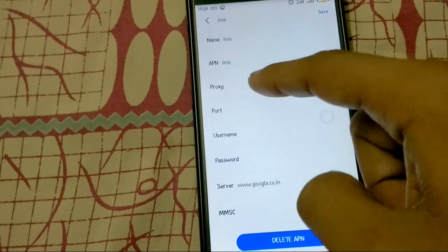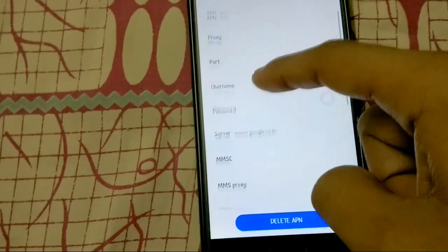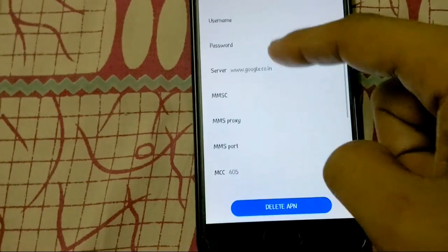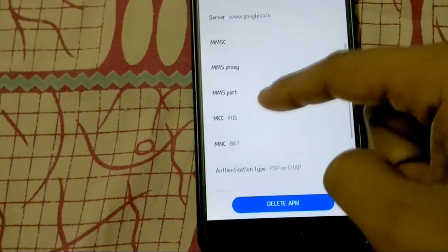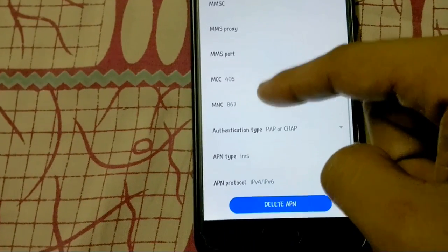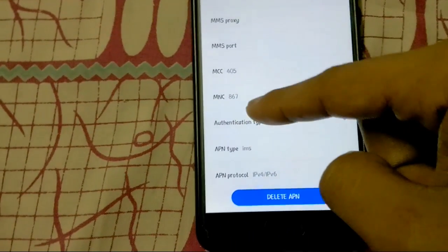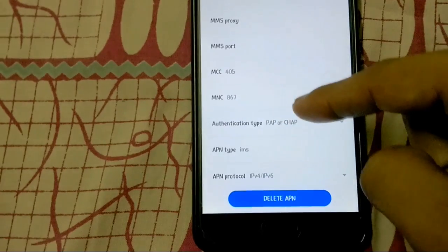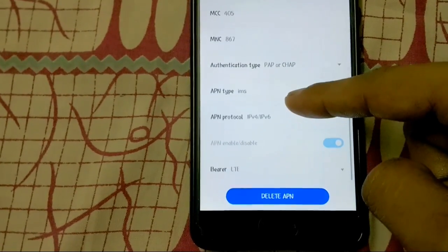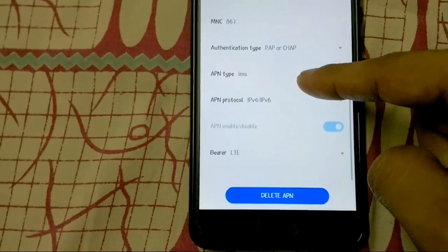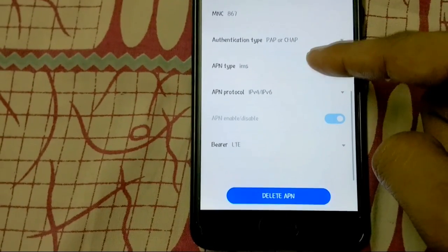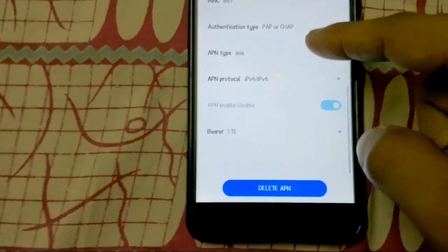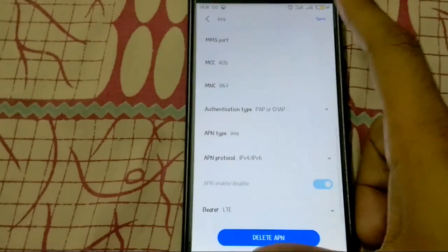Name is IMS. APN is also IMS. Server is google.co.in. MCC is 405, MNC is 867. It will be added by default. If not, you can add it as follows. Authentication type and bearer is LTE.